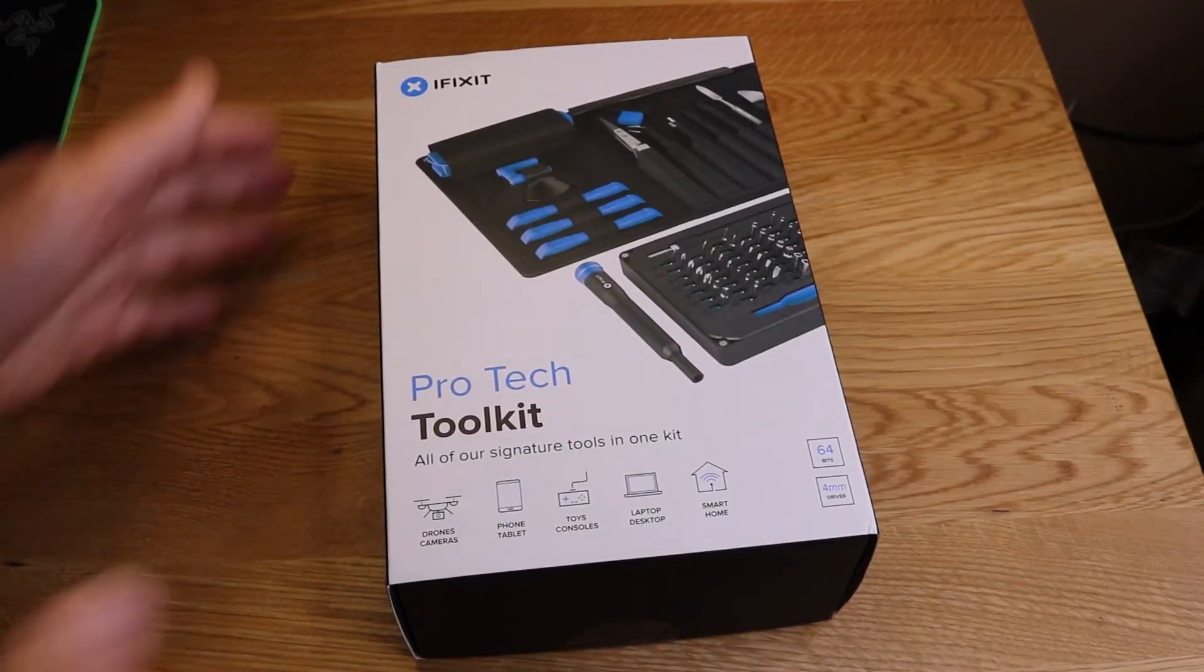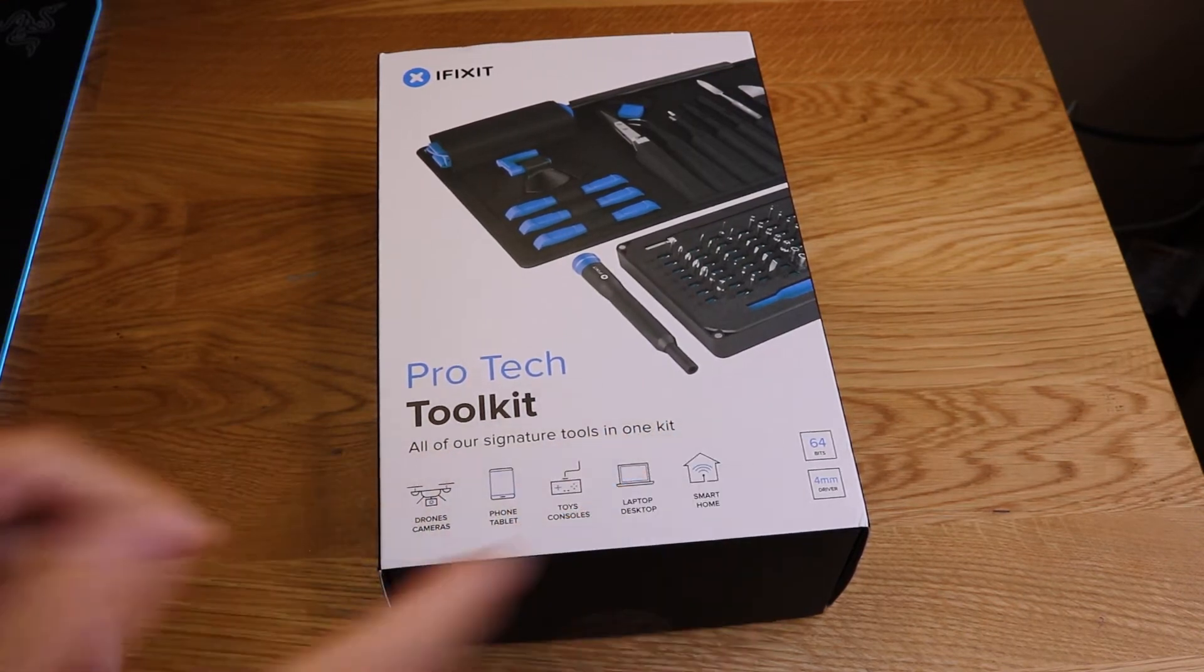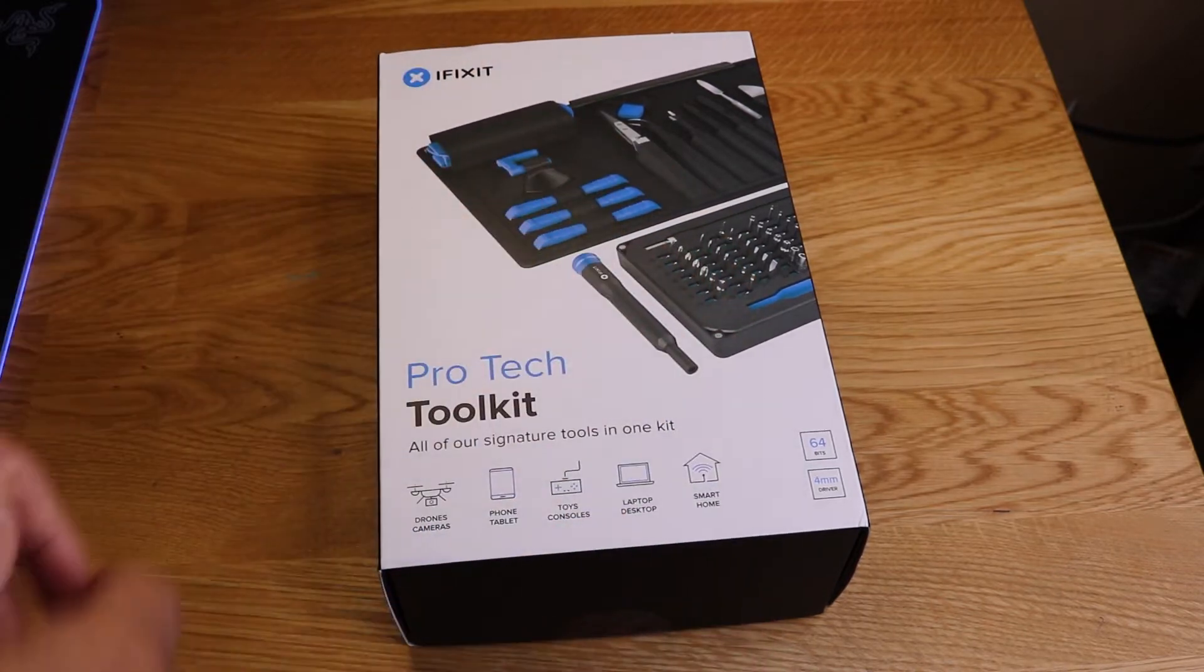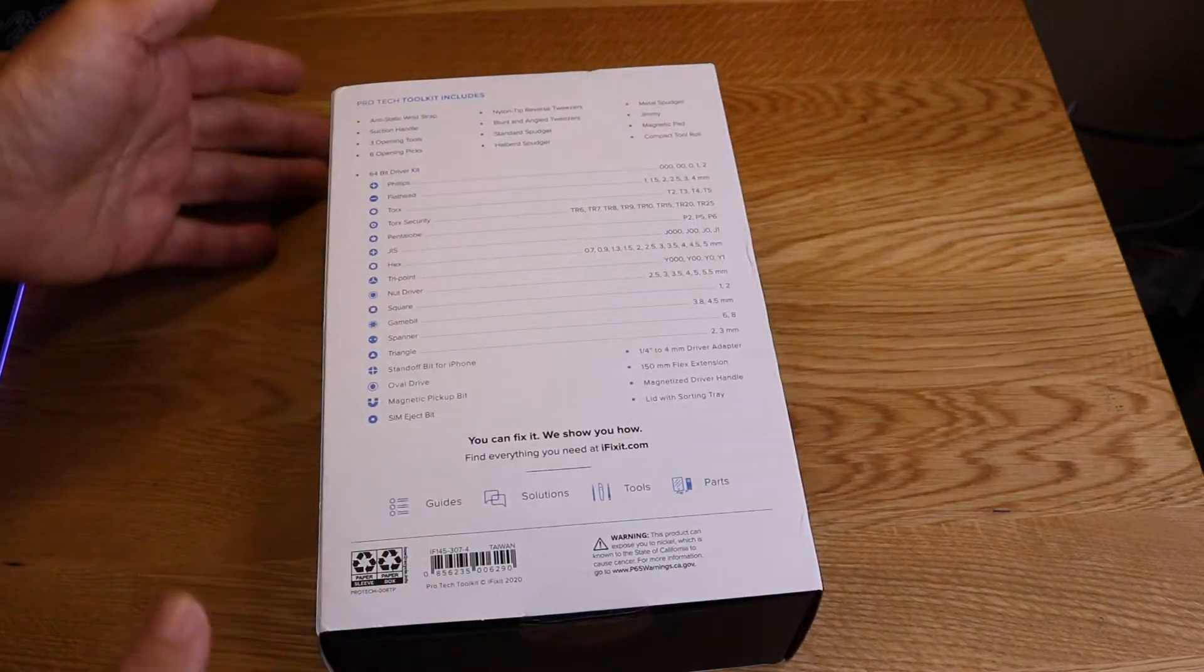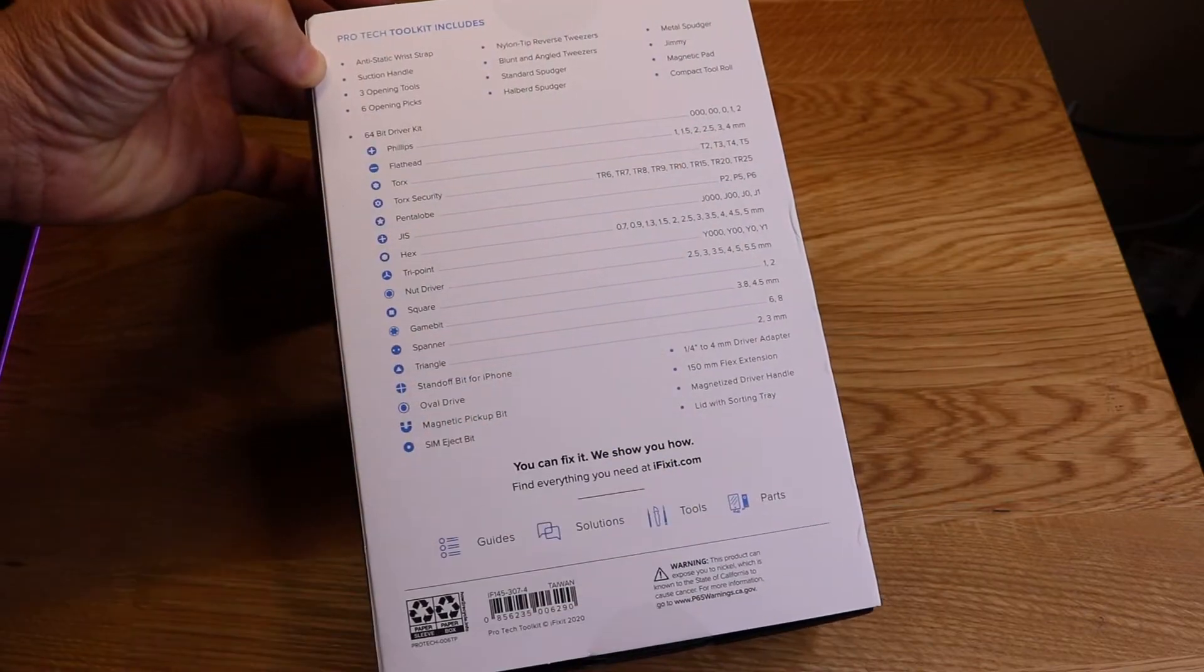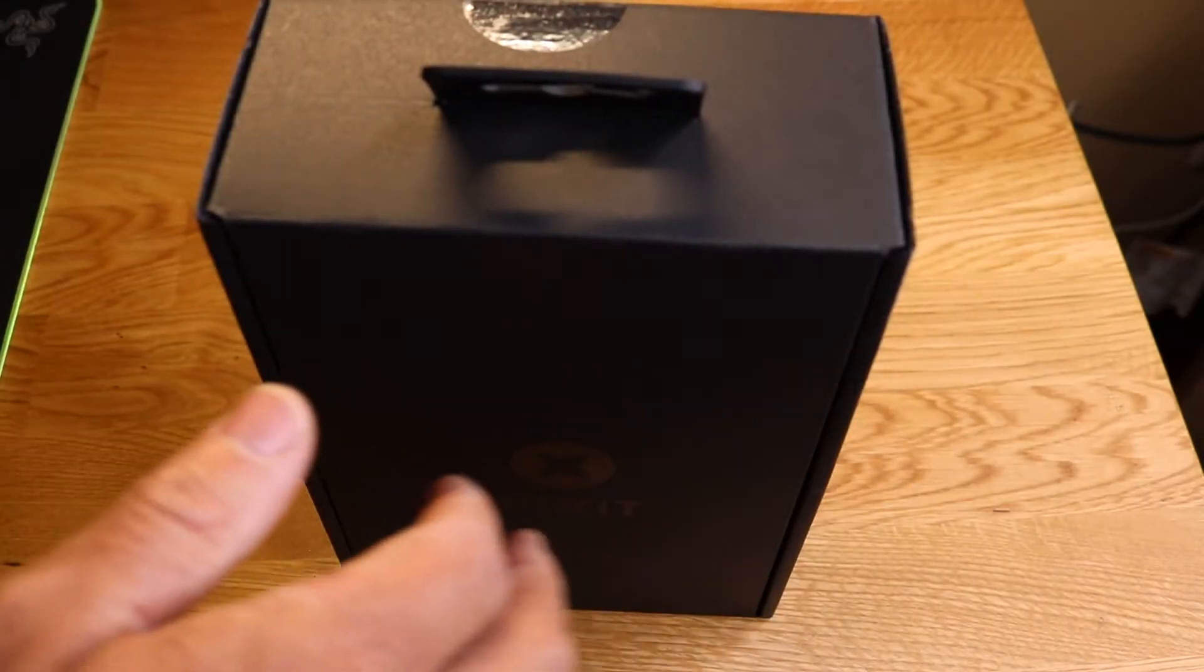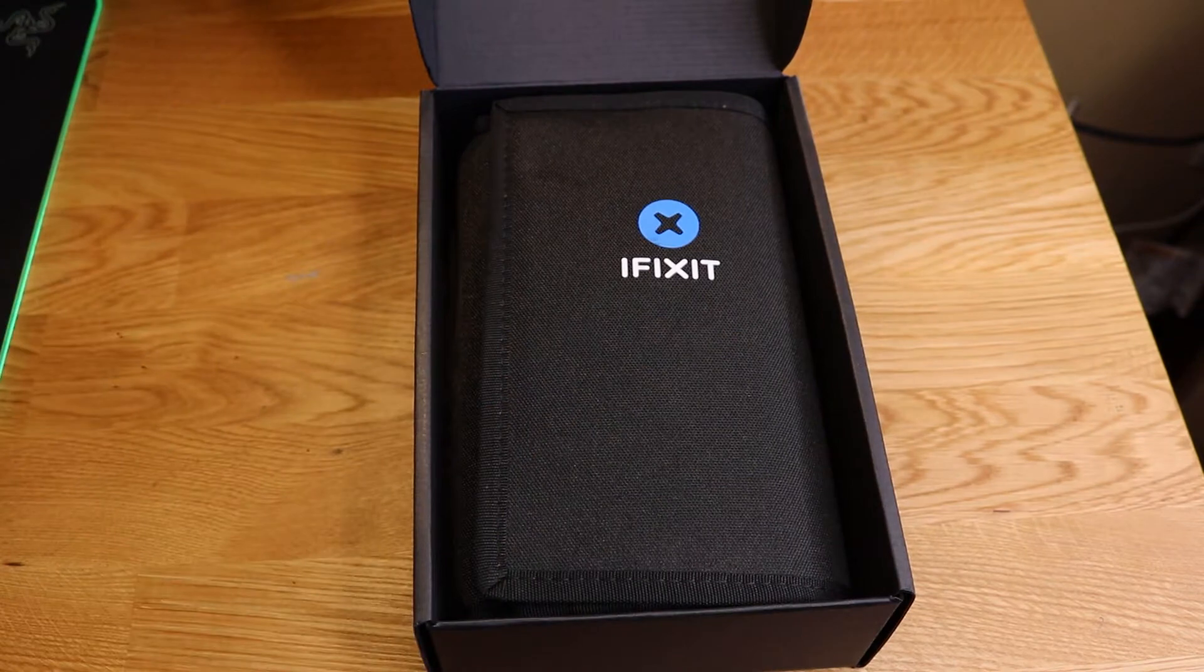This is the new iFixit ProTech Toolkit. All of our signature tools in one kit. This can fix drones, cameras, phones, tablets, toys, consoles, laptops, desktops, smart home, and much more. 64 bits, 4 millimeter drivers. On the back, you can see everything you've got. We're going to go through all these really quickly to see. So far, even the packaging is much better than the last. I'm quite impressed.